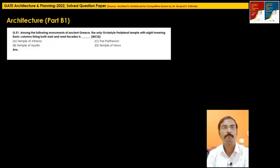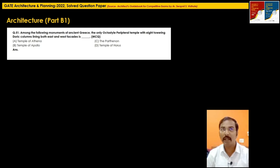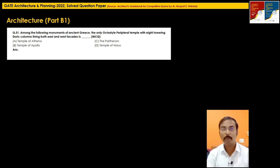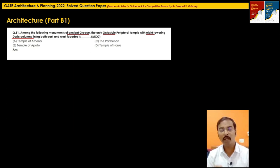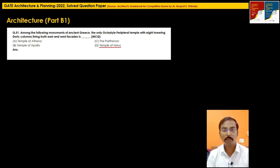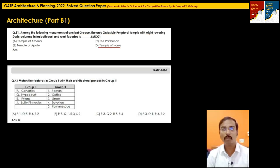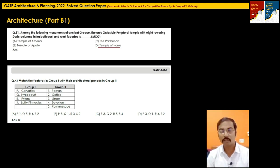Question 51 asks about an ancient Greek temple described as octa-style (eight Doric columns) on both east and west facades, with a peripheral arrangement. The options are Temple of Apollo, the Parthenon, and others. Temple of Paulus is Egyptian, not Greek — it featured pylons, as confirmed in a 2014 match-the-pairs question pairing the Temple of Horus with the Egyptian architectural period.